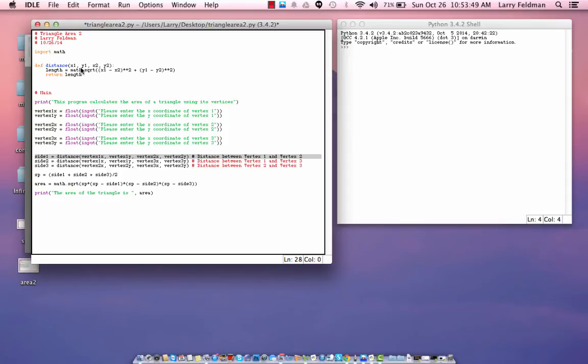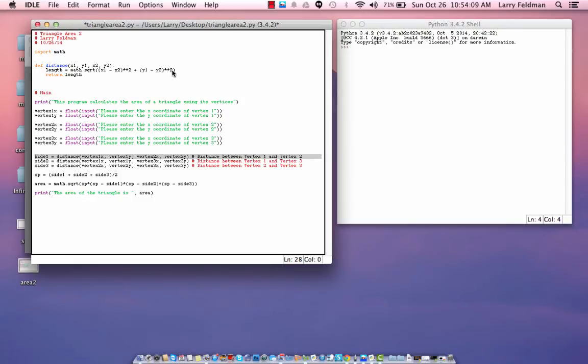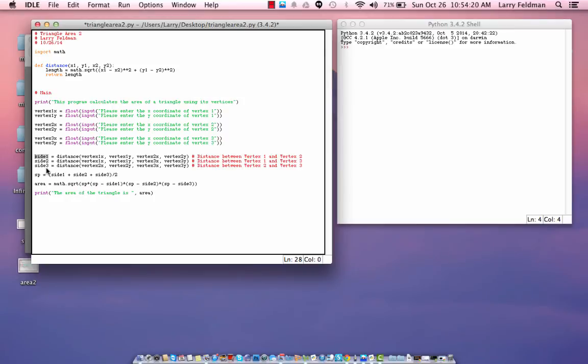Well, when we call that function, vertex 1X is now called X1. Vertex 1Y is now called Y1. Vertex 2X is X2, and vertex 2Y is Y2. We perform the calculation on length, and then we return it. And, when we return it, the return value of length is assigned to the variable side 1. And, then, we repeat the process for the other two sides.